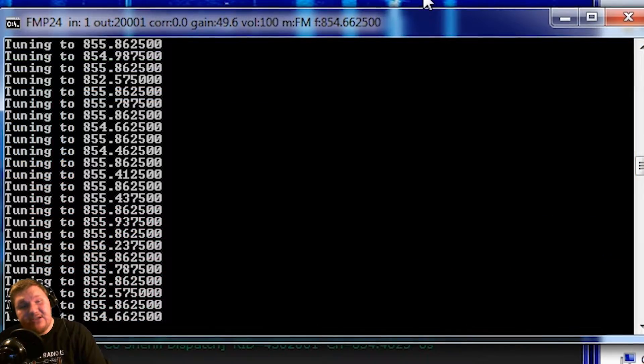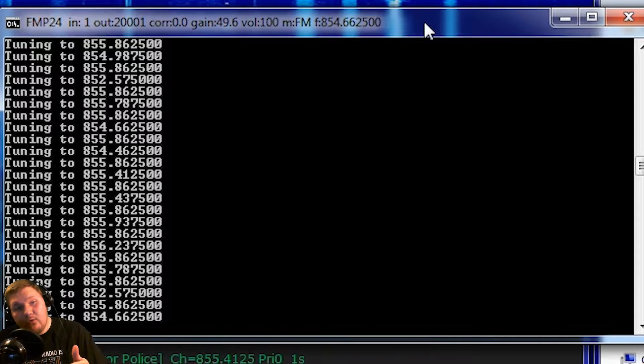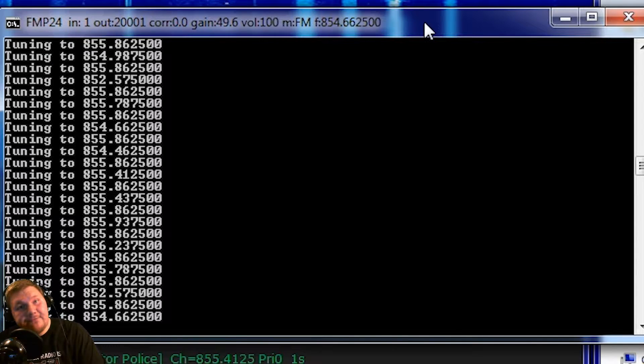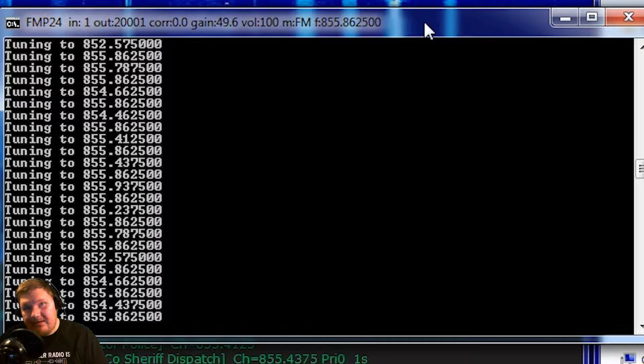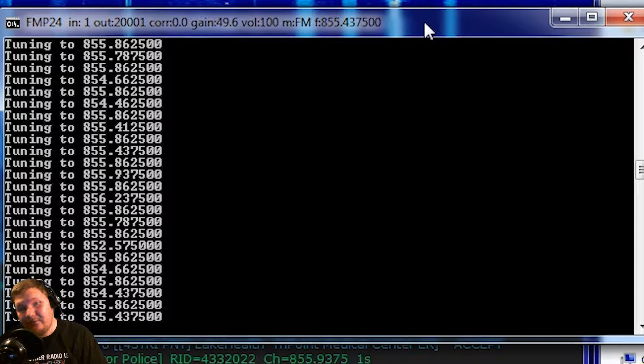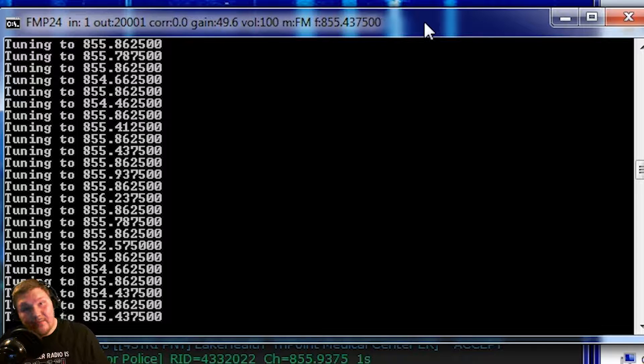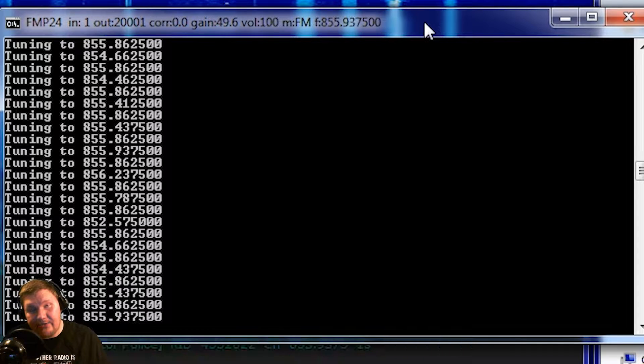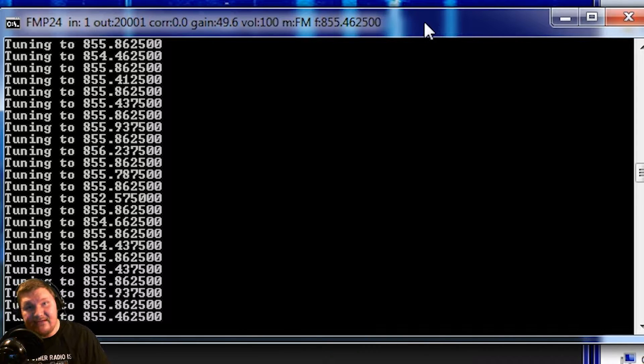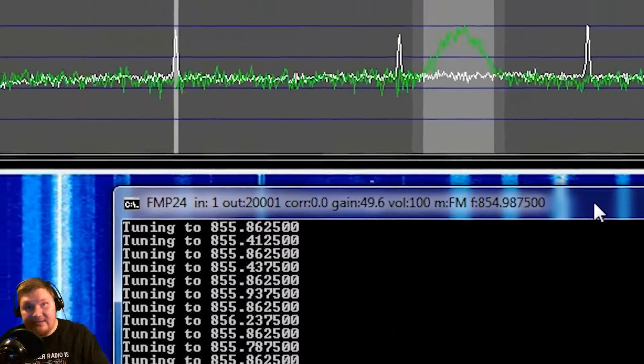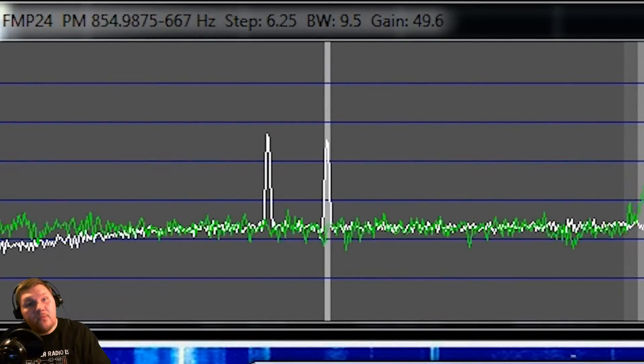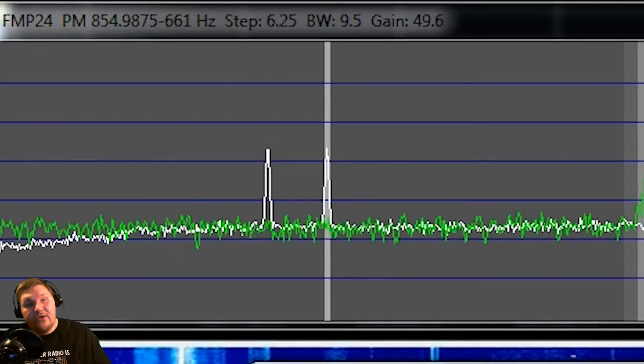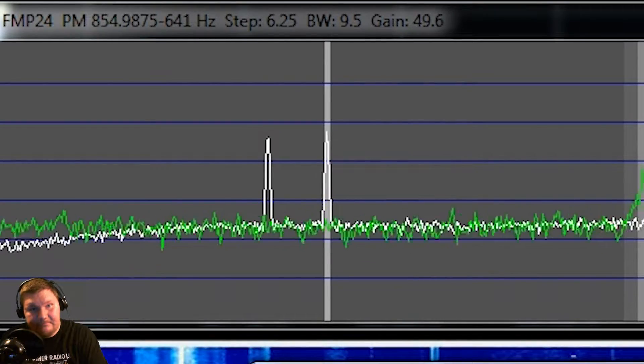If you take a look at this particular window here you'll see that it is tuning back and forth between the control channel and your voice channel. Traditionally when we listen to a P25 trunking system using software-defined radio we use two SDRs. The reason for this is one SDR can sit on our control channel which tells us where voice data and other traffic is on the system and the other SDR is the one that actually is commanded by the first one to move to those various voice channels so that we can listen to different traffic on the radio system.